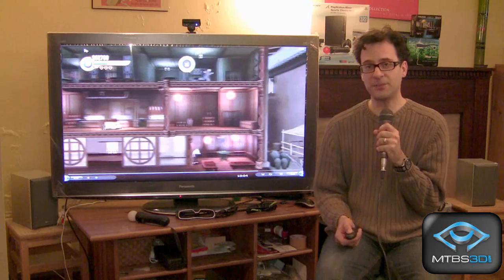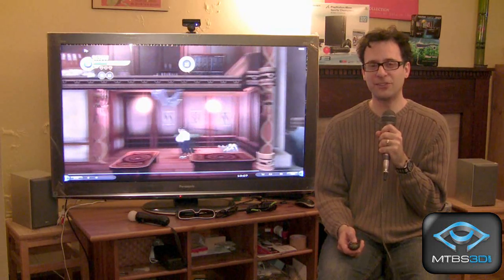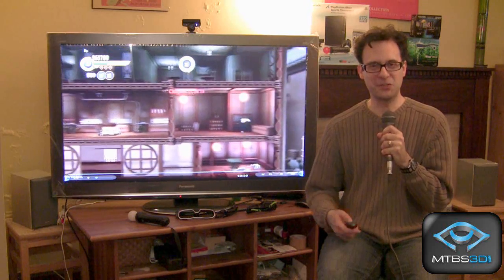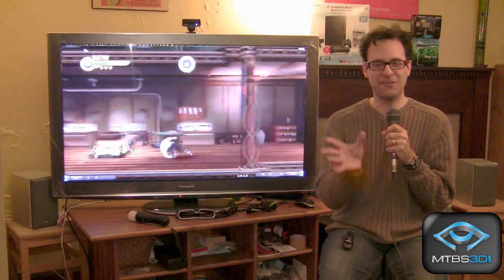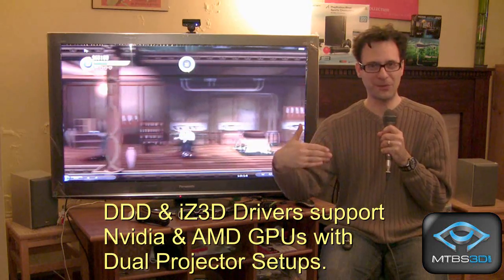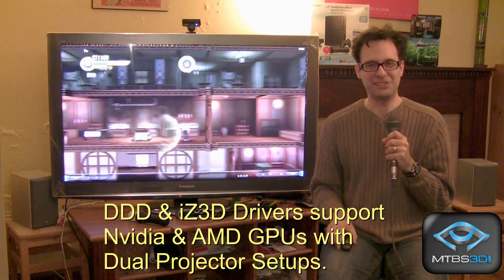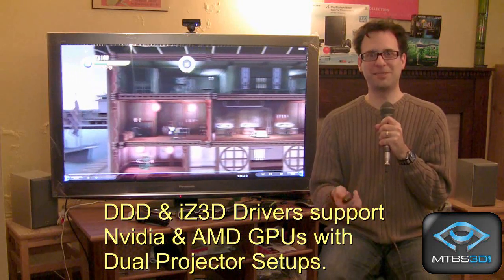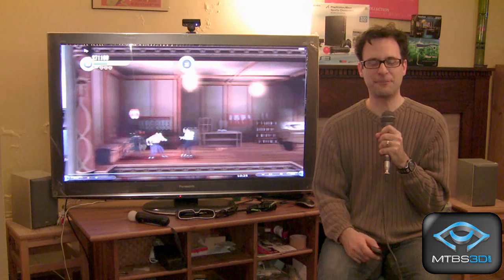Another polarized option that does not require a loss in resolution is called a dual projector setup. This is like the dream setup where you have two projectors facing a silver screen. Each projector has a polarizer, and of course you're enjoying your content with polarized glasses. That's the dream solution if you have the space and can afford the projectors.